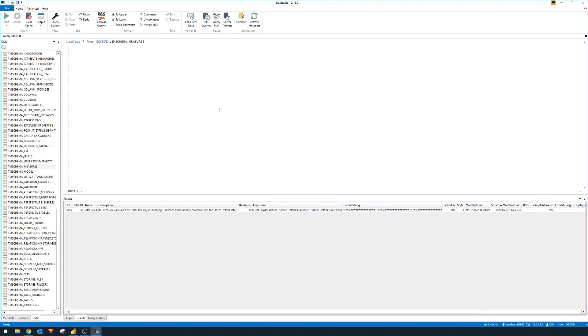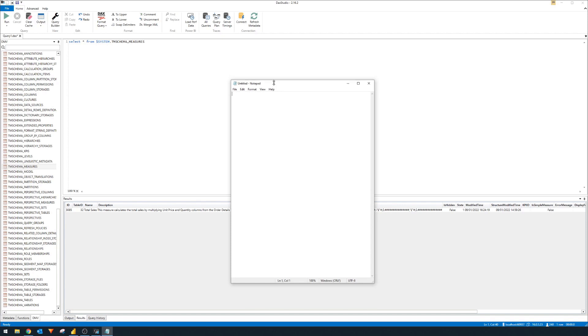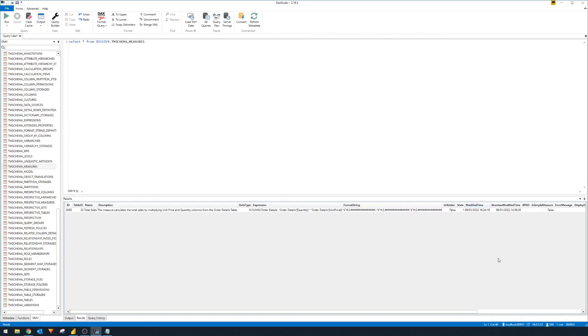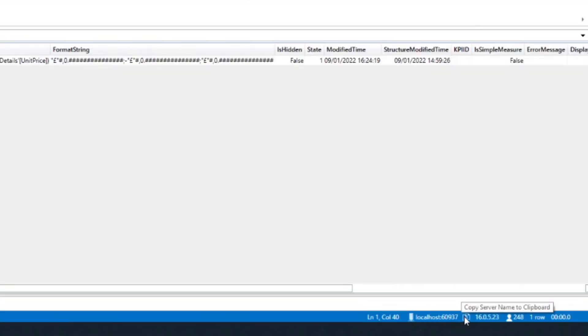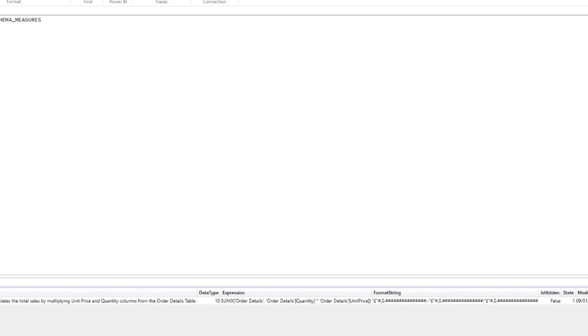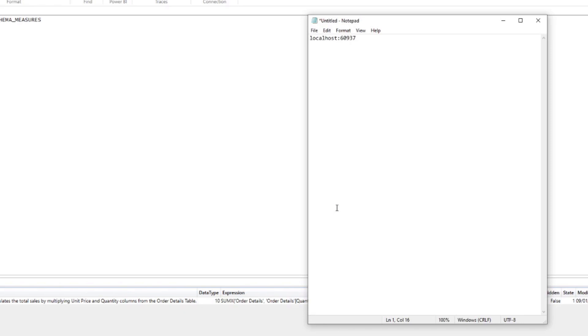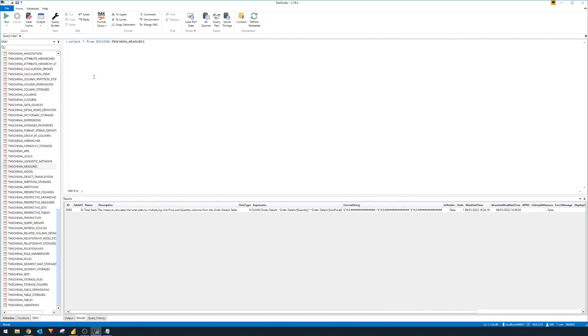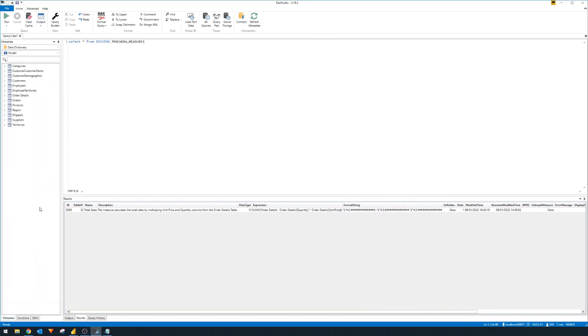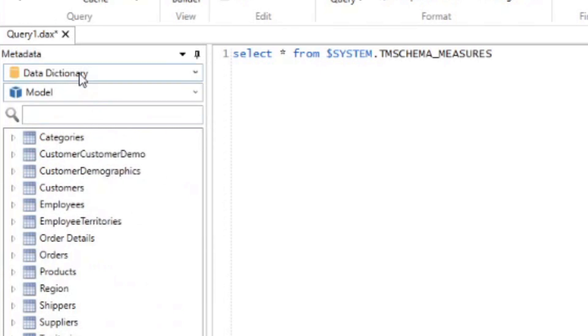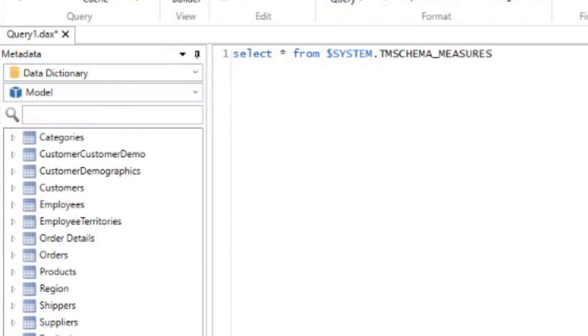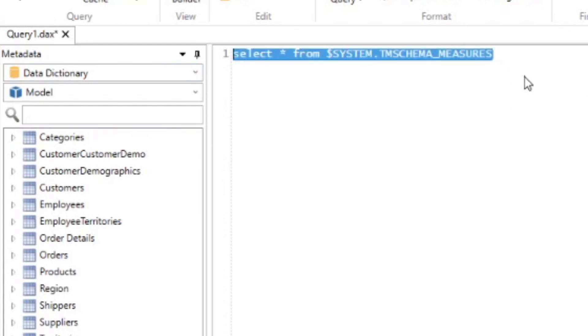And from here, we'll need three different things. I'm going to open notepad here. And we just need to copy a couple of things so that we can get this data into a Power BI report. So the first thing is the server name. Now here, you can get the local host server name at the bottom right hand side, you can just simply click this, copy, and it will be in your clipboard. Next is the model ID. Now you can access that by going to the metadata, you will see the metadata name here. If you right click and copy database ID, that will give you the database ID that we need. The third thing that we need is obviously the select statements to access the specific table that we want. In this case, we want to access the measures table. So we'll just copy that as well.